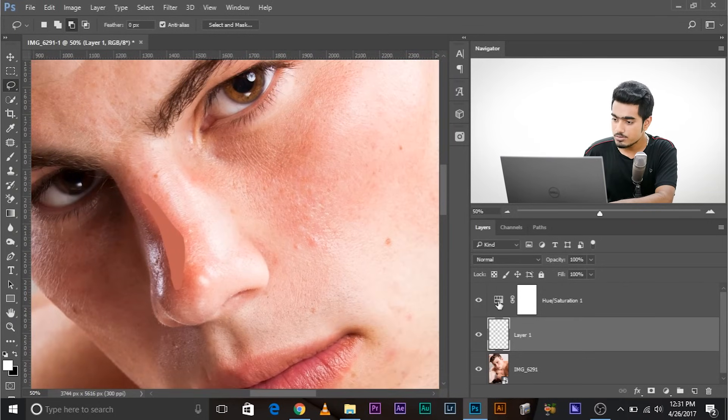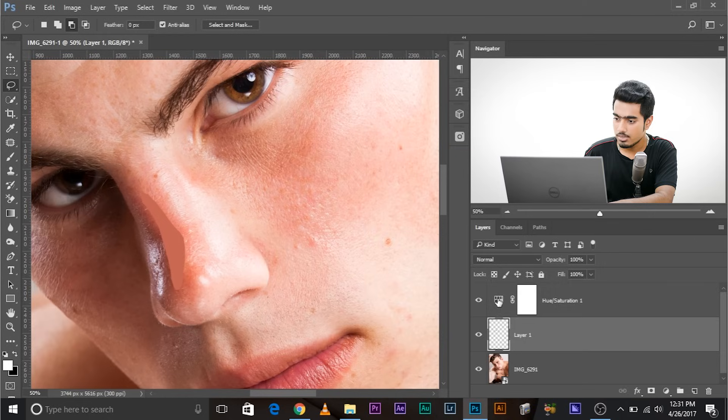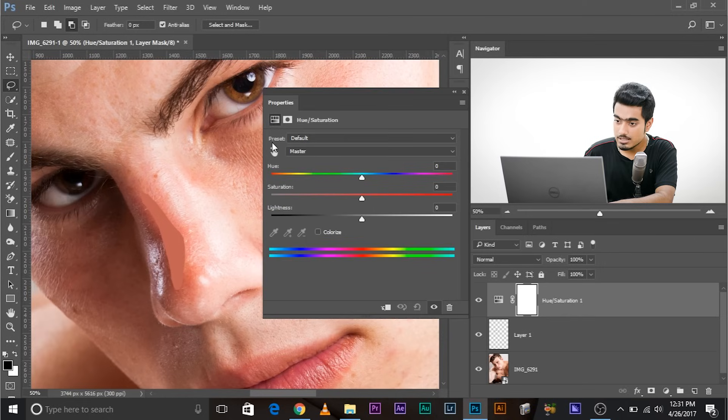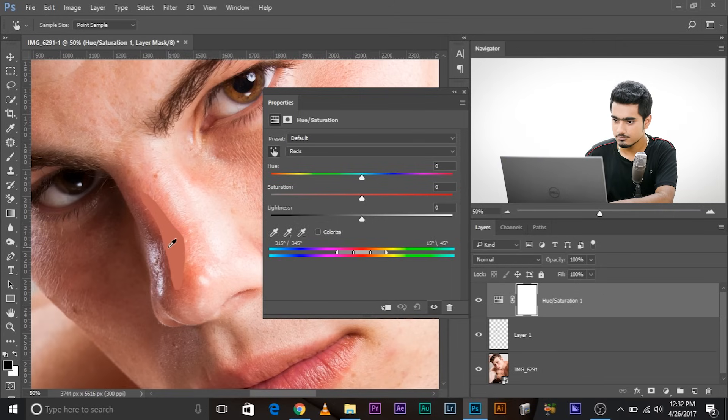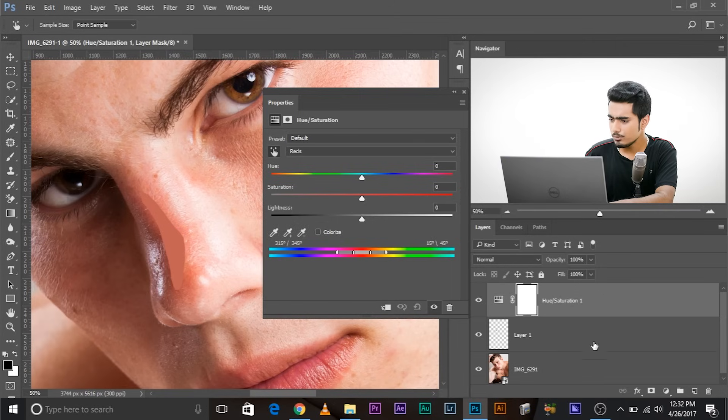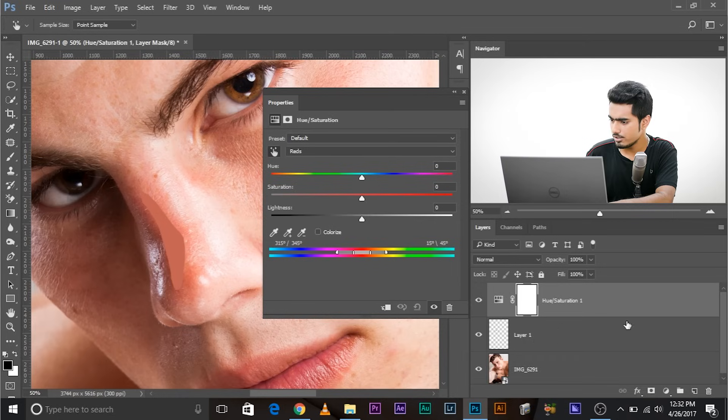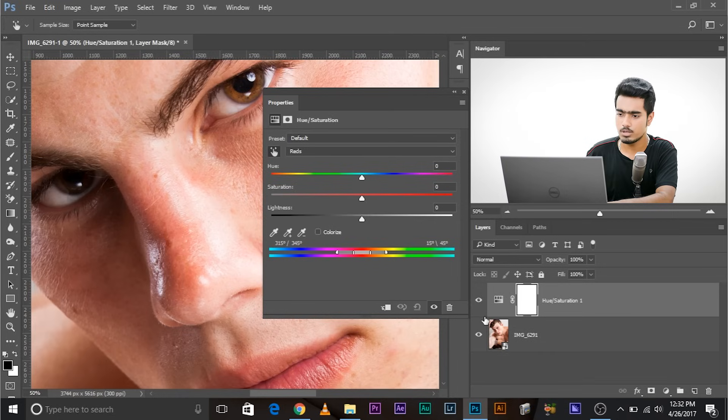Now let's go to Hue Saturation. Double click on this. And now let's click on this tool icon. And now click. You get the perfect sample. Now we don't need this layer - let's delete it or turn it off. Whatever you want to do. Now we have picked up the reds. Still, the selection is incomplete.